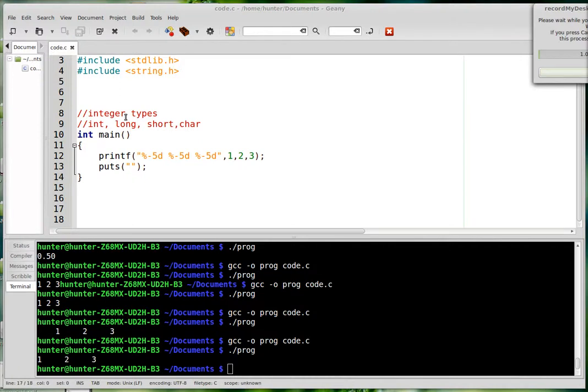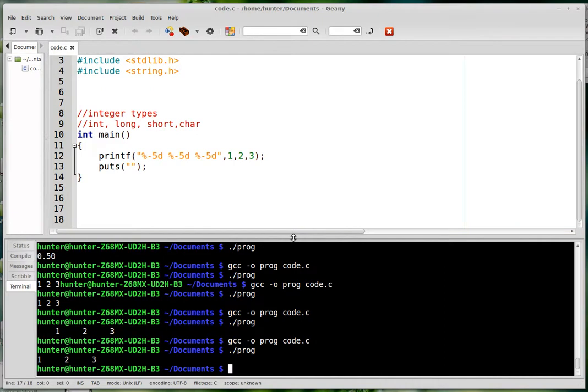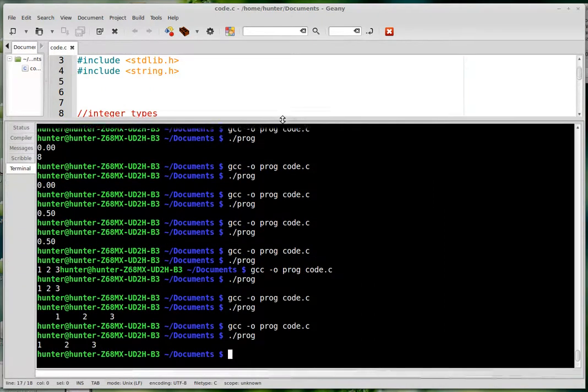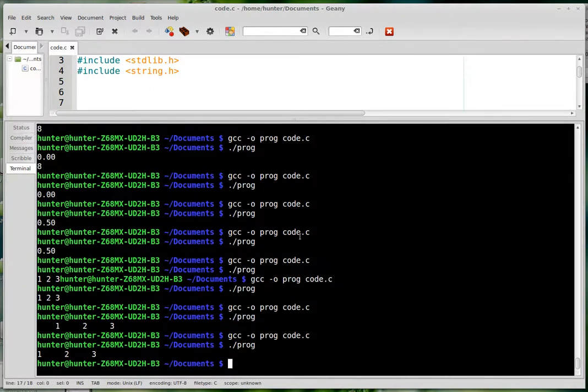So it's kind of important to be able to manipulate ASCII format characters. So let's go over that for a little bit.